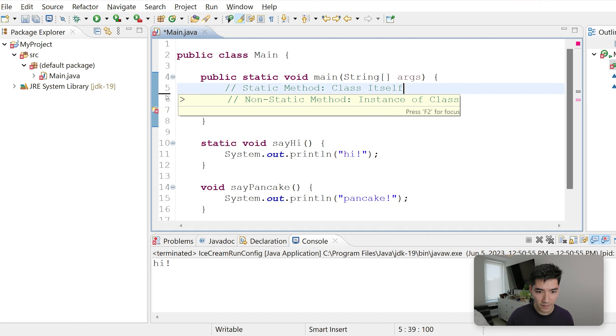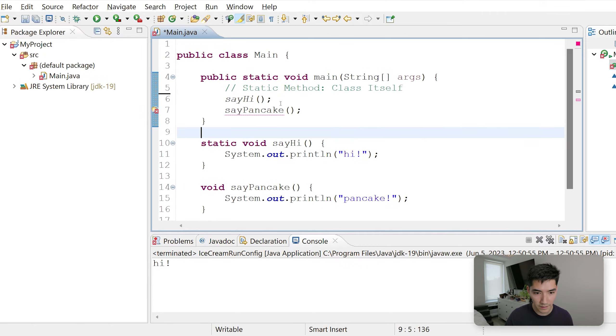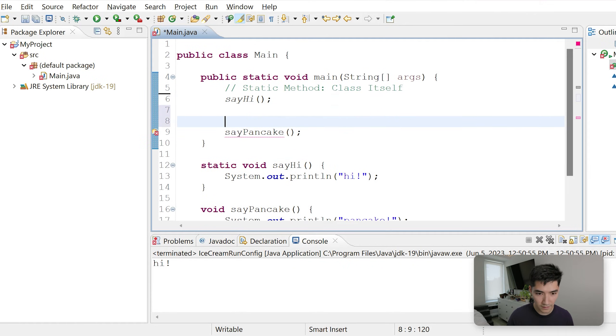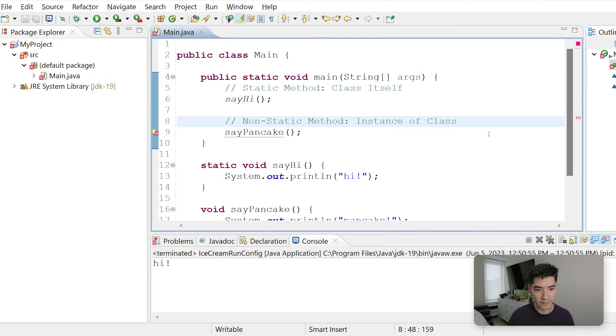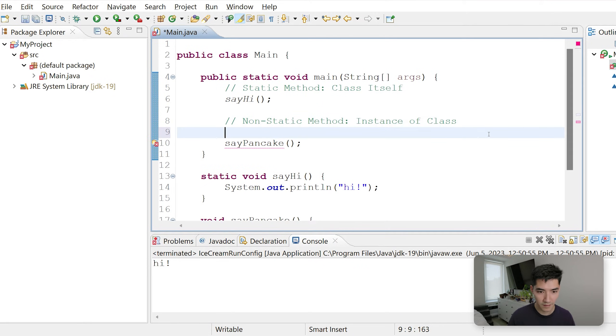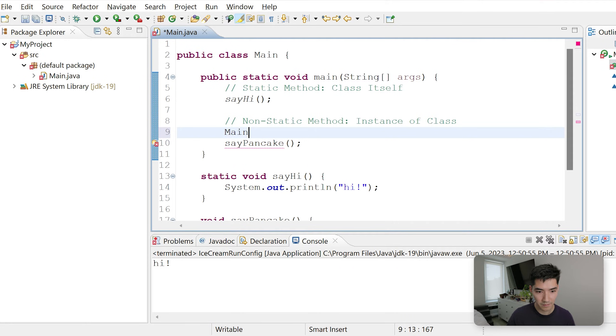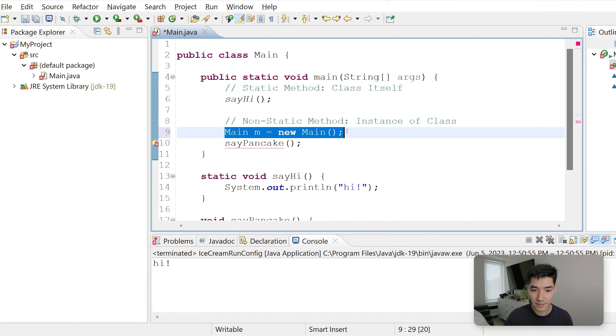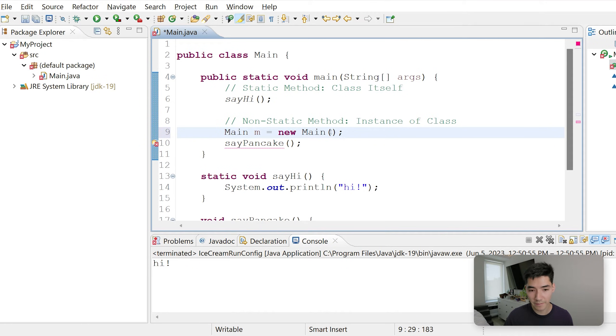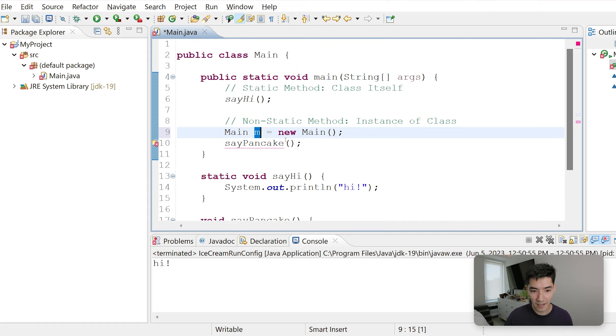This first one is static, so we'll put that with the right labels. An instance of a class means you have to do this. Since our class name is main, we have to define it: main m equals new main. This creates a main object from the main class.